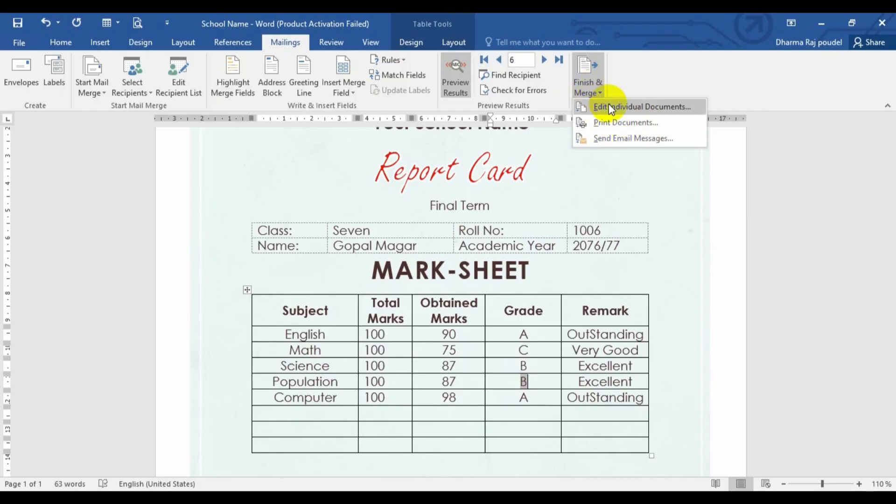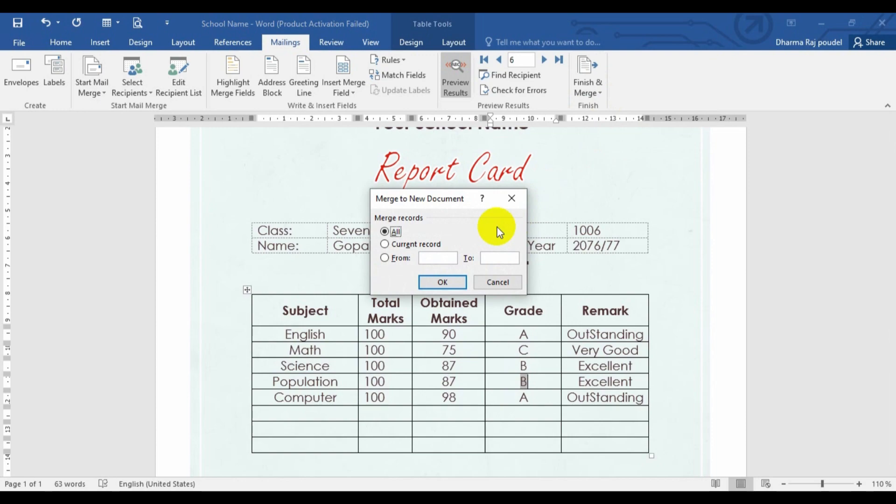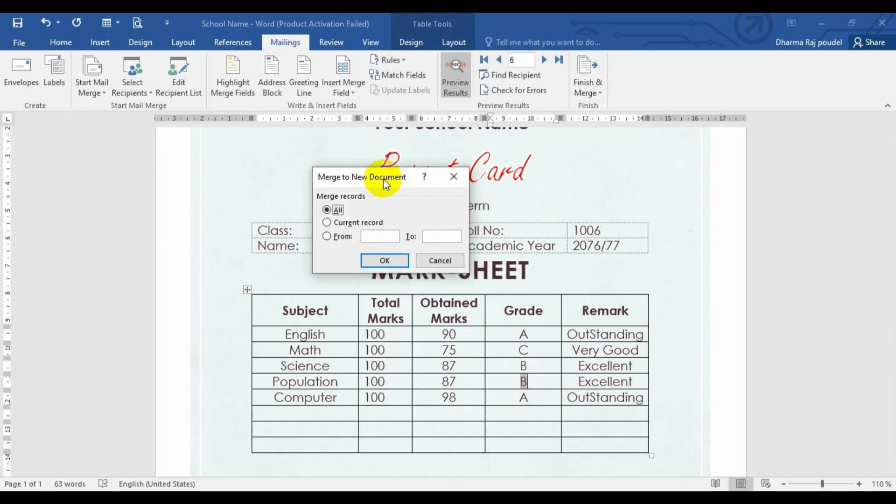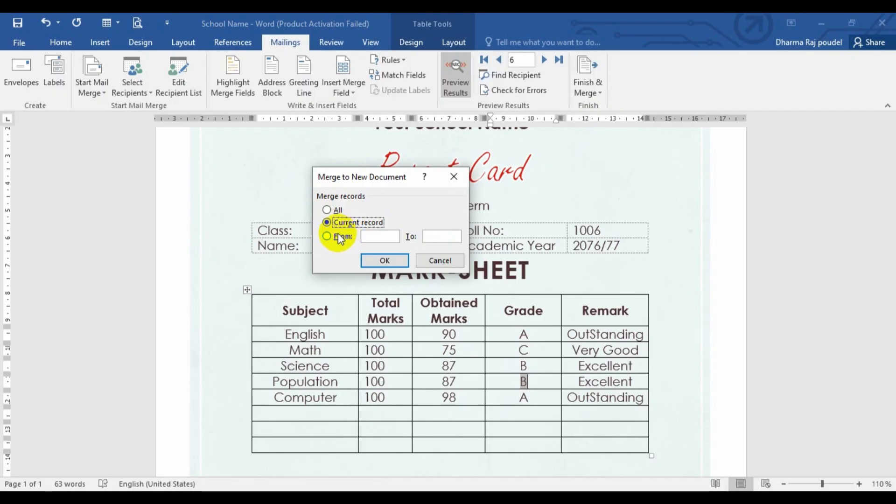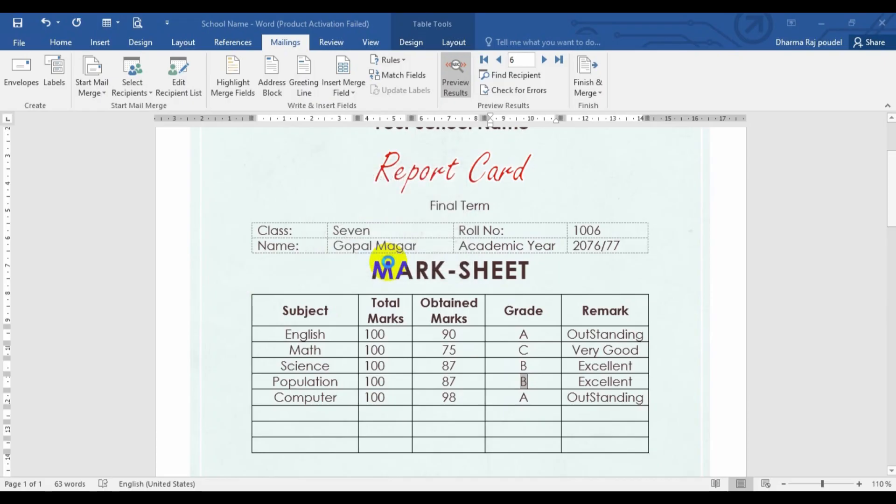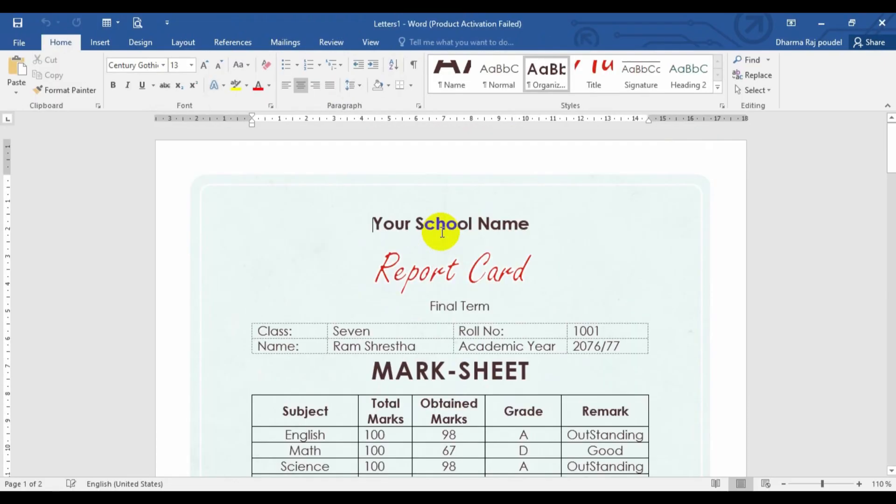Right now, I'm going to click edit individual documents. So after this one, you will get a merge to new field dialog box. Here you have to choose either all records or current record, or from the data, whatever you need it. Suppose if I choose all, let's look at here. I will click and then this will generate a new file. That is the ledger one.